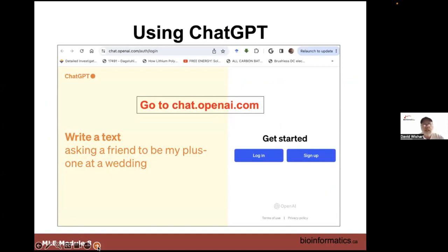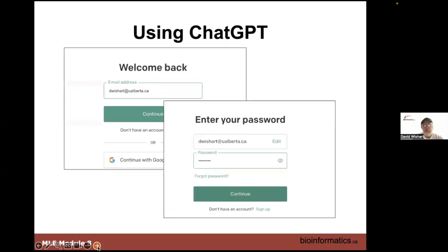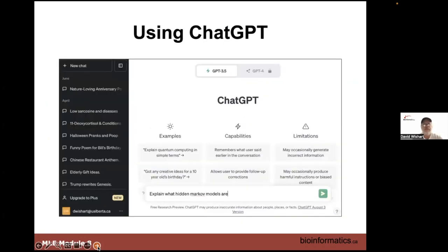If you've never tried ChatGPT, you can go to chat.openai.com, sign up or log in, enter your email and password. Without ChatGPT Plus, you can access ChatGPT 3.5. An example query: 'Explain what hidden Markov models are.' Other example queries include 'explain quantum computing in simple terms' or 'what should I do for a 10-year-old's birthday?' It allows you to follow up with corrections, but as noted, it can hallucinate. Did anyone try asking it to write a biography about themselves?